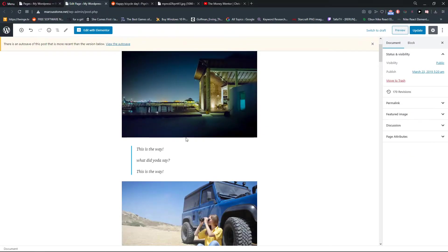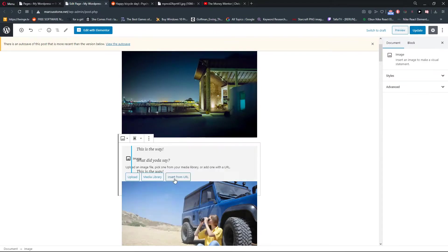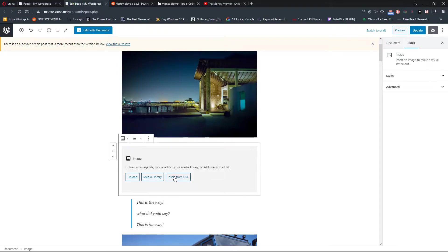What I will do is click plus, add the image, and now you're going to see here insert image from URL.